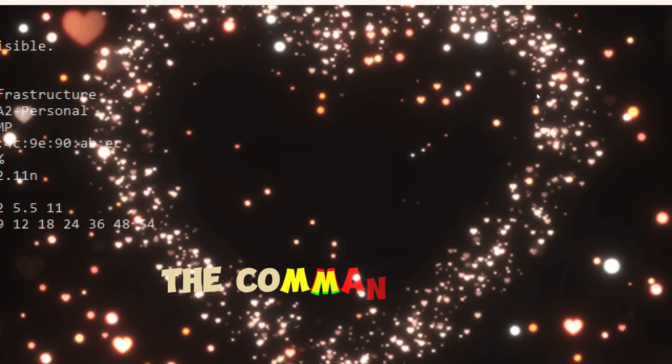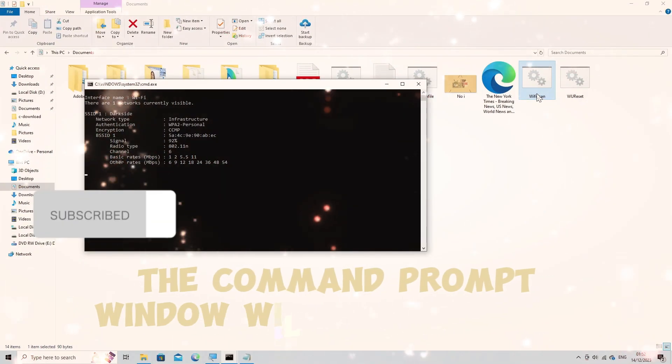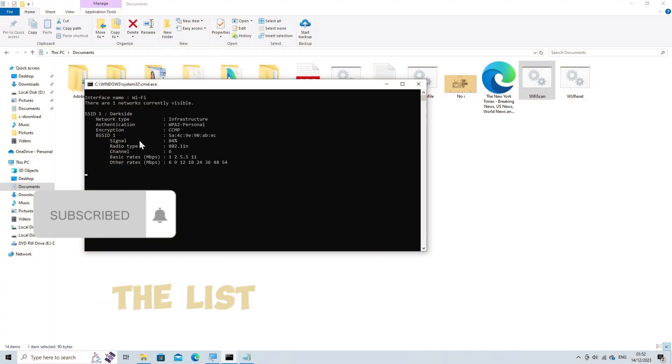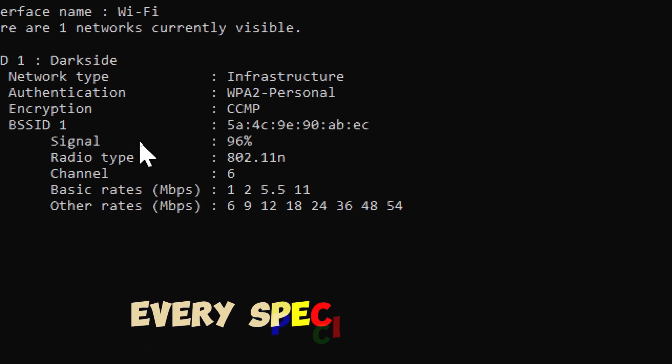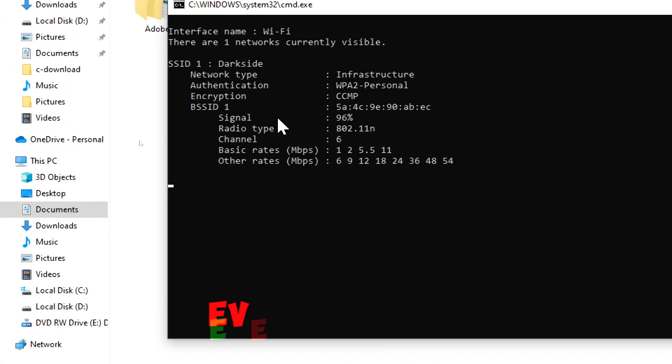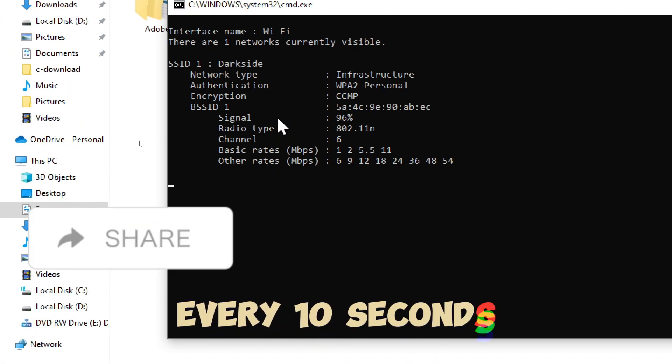The command prompt window will continuously update with the list of available Wi-Fi networks every specified interval, in this case, every 10 seconds.